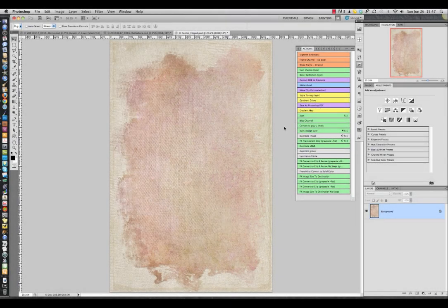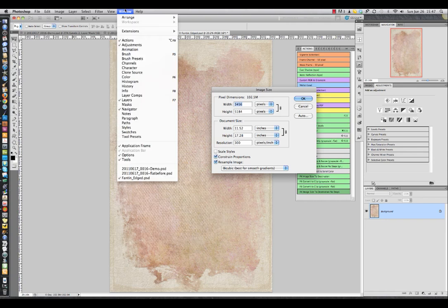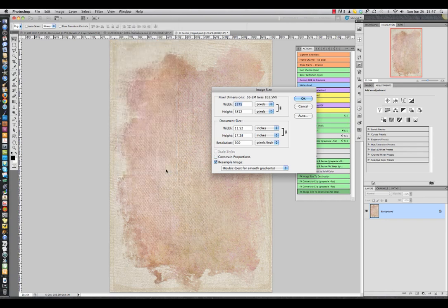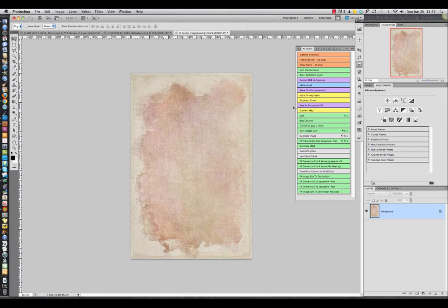Now once you've gotten used to this action, I've also included a version called Image Size to Destination No Stops, so you won't get that reminder each time. I'm going to run through that one more time real quick — Image Size to Destination No Stops, go up to Window, select my destination file, hit OK, and that's it.